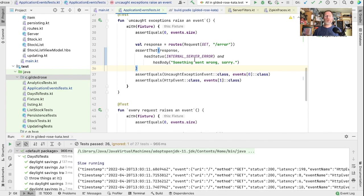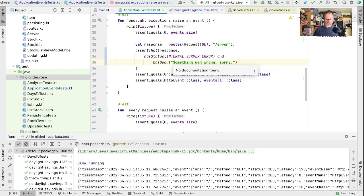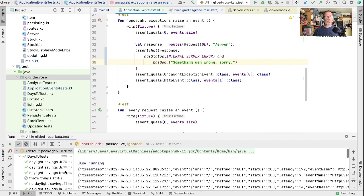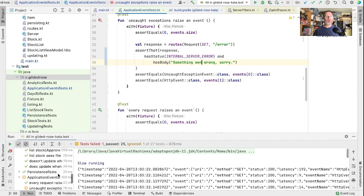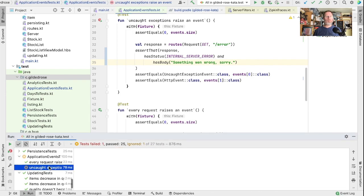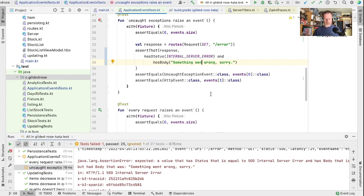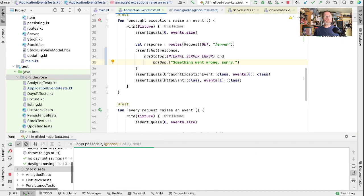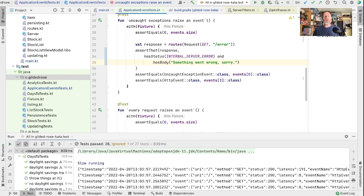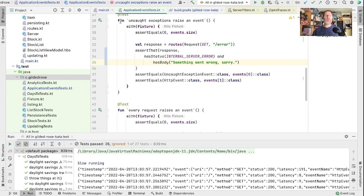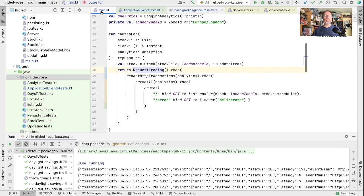You see here we expected a value that has status that is equal to 500 and has a body. But the body was something went wrong. Hamcrest allows us to loosen our expectations of our response but still have a convenient syntax to check multiple things at once.